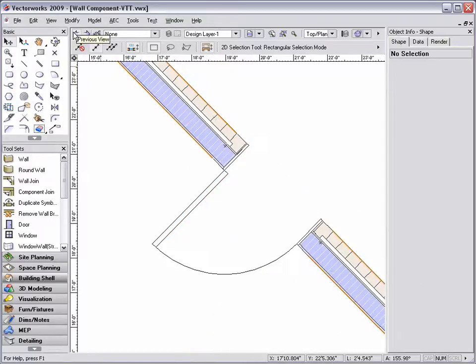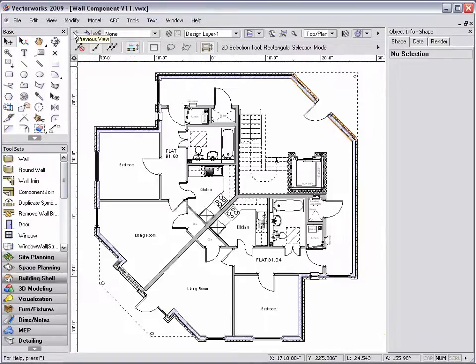This same technique is used for windows, for example, to show drywall returns in your plan. For more information, visit our website.